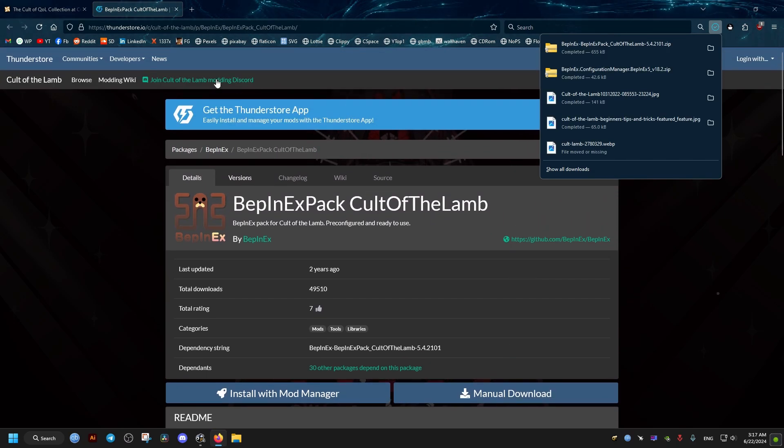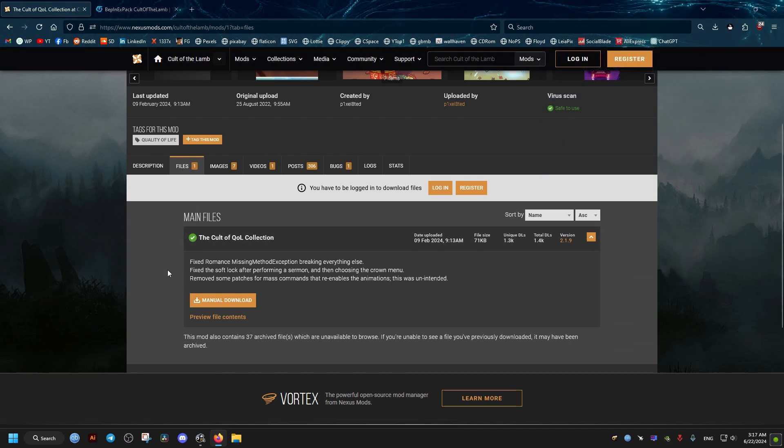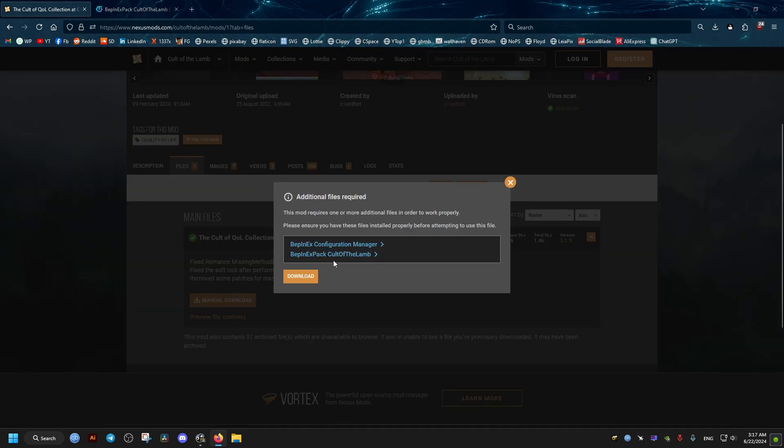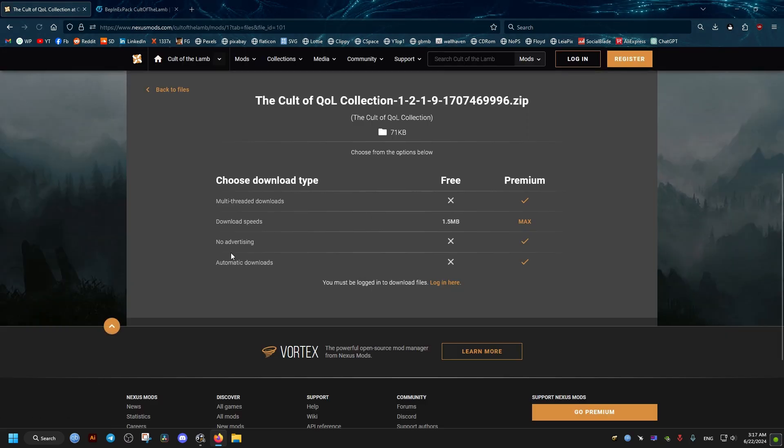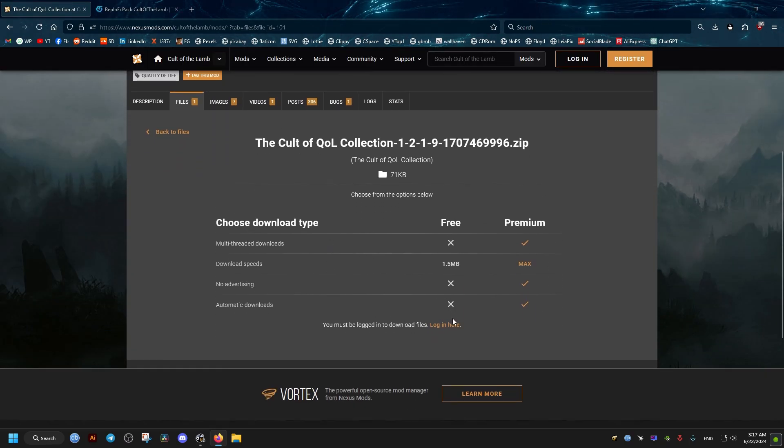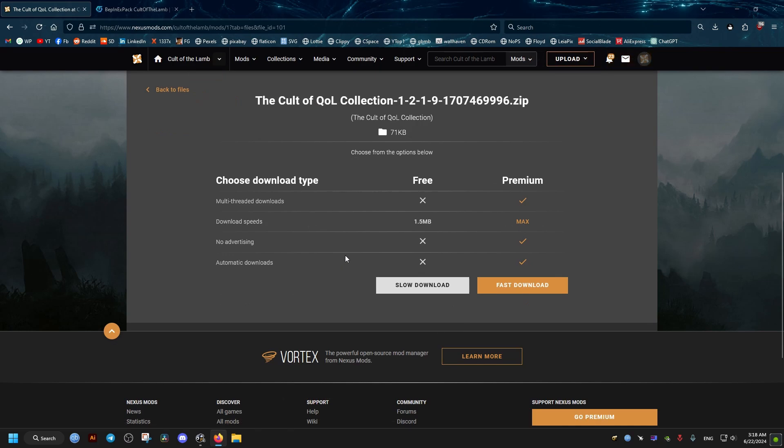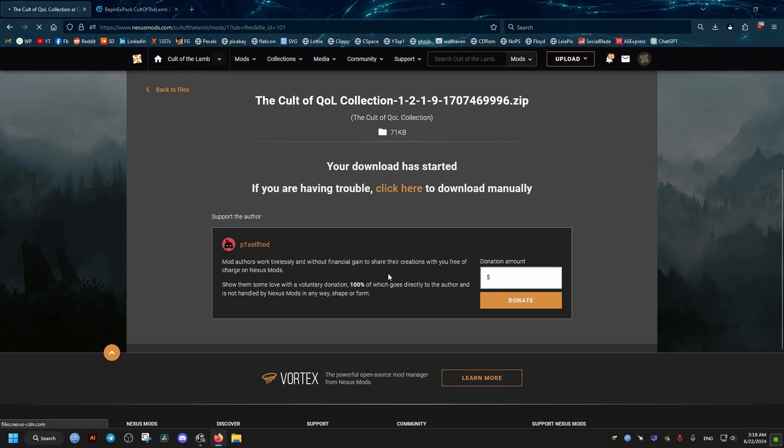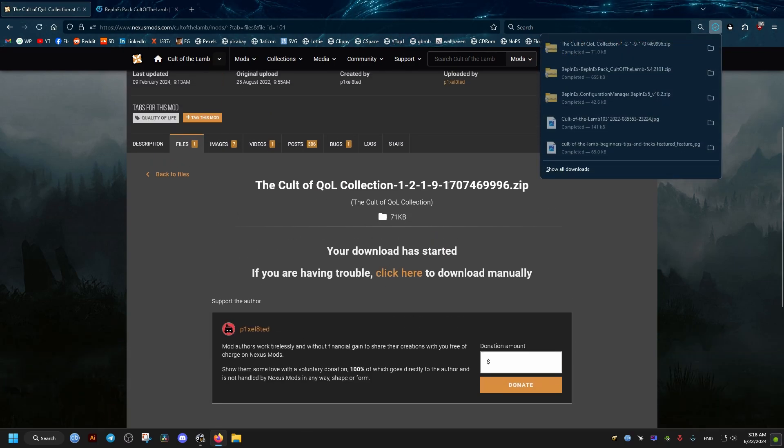These are the tools we need to install other mods. For this mod, QOL Collection, we click on Download from the Files tab. We log into our account if we're not already, so we're able to download.